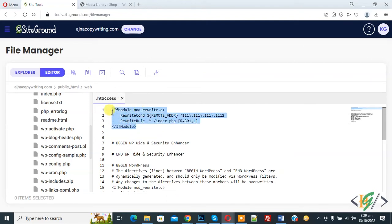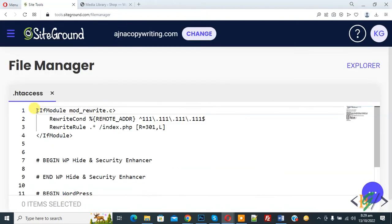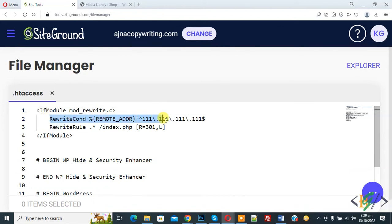Instead of blocking visitors based on IP address, you can redirect them to another location. Now you see code RewriteCond and this is IP address. So you can add IP address you want to redirect.